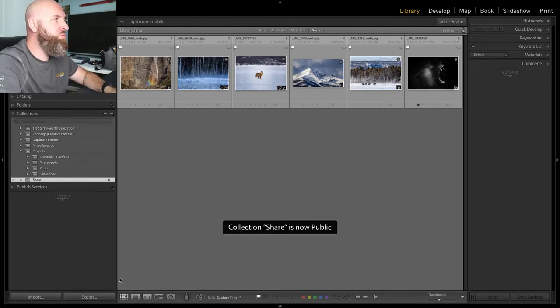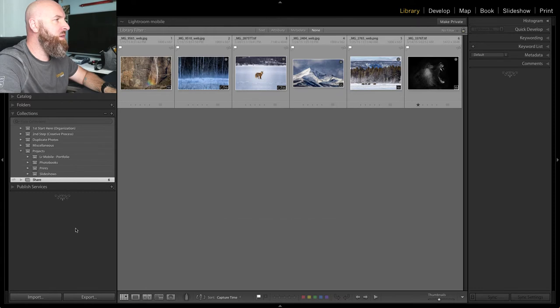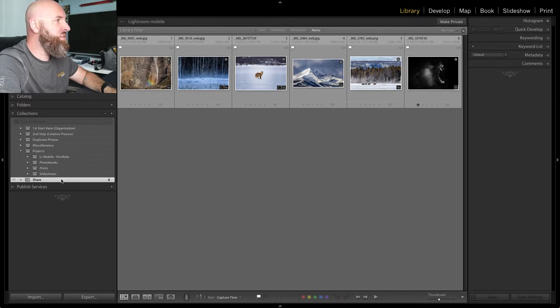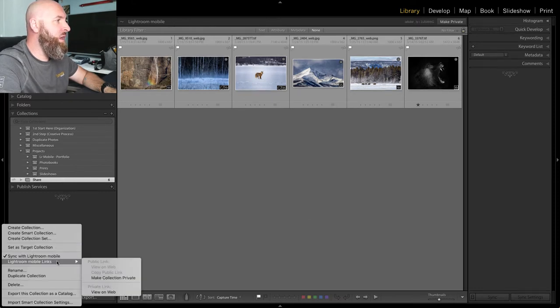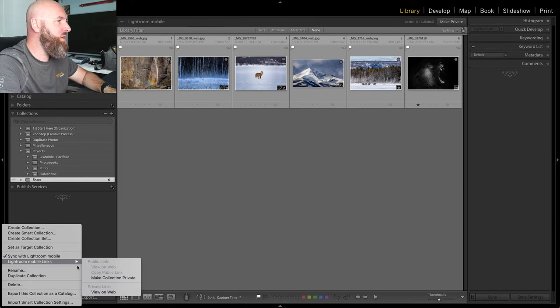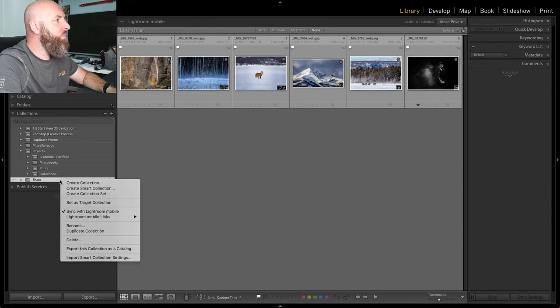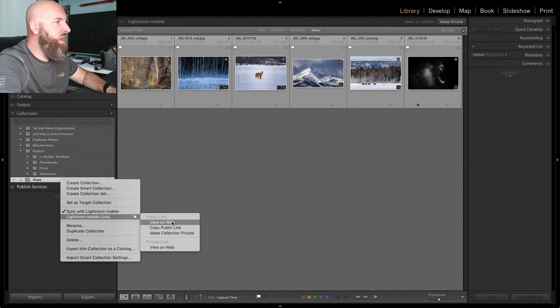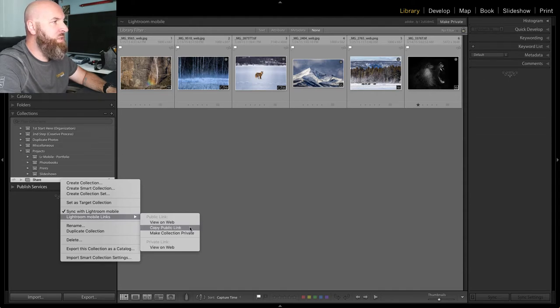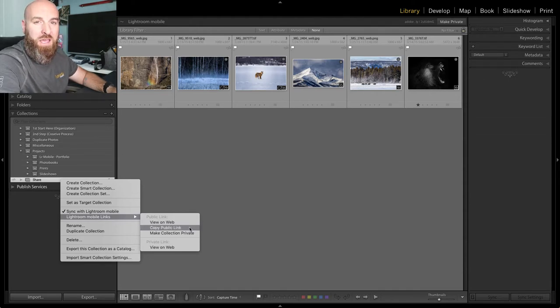This will start the process and then we're going to right-click on the shared collection again, going back to Lightroom Mobile Links. And this time when we go under Lightroom Mobile Links, we're going to see that we have now activated an option that says copy public link. This is actually the link, the web link, that you would share with your friends and family or whoever you want to see these pictures.